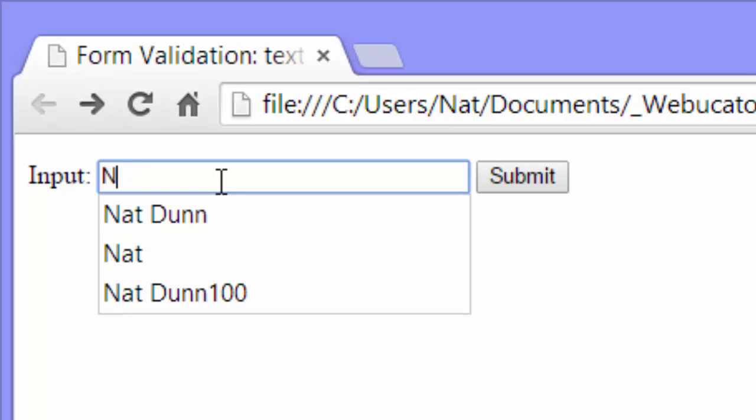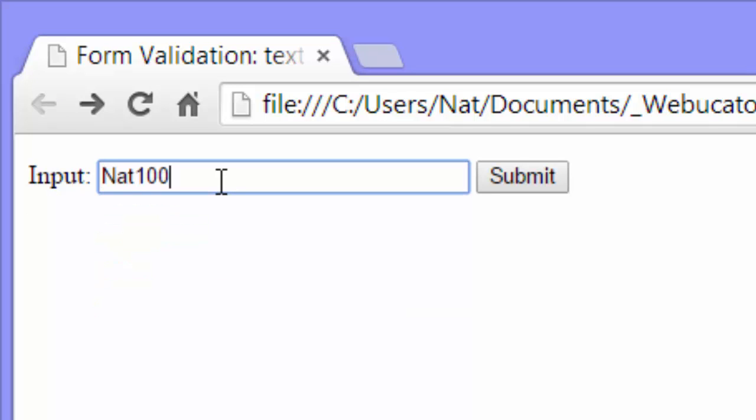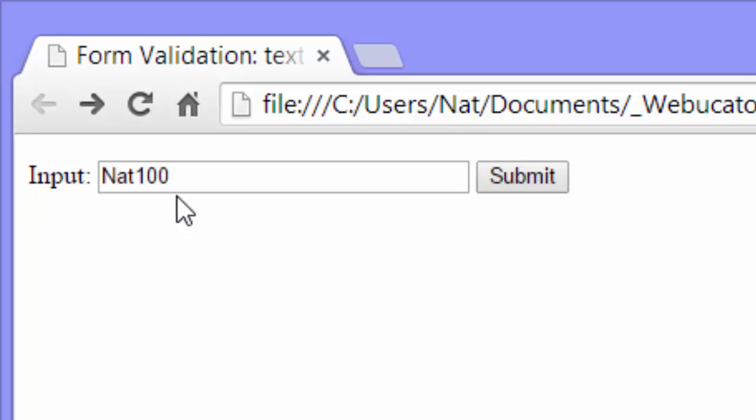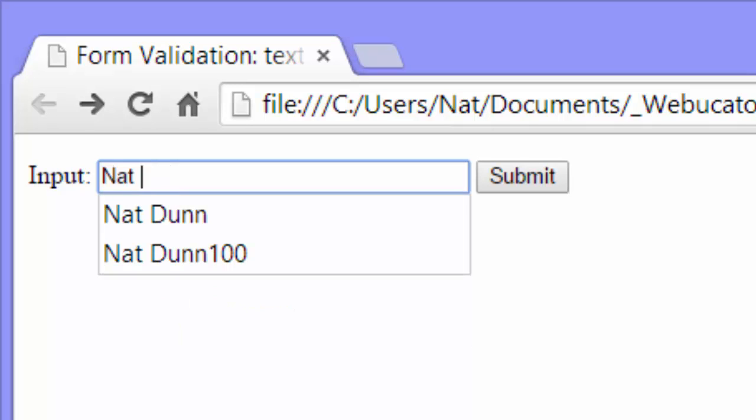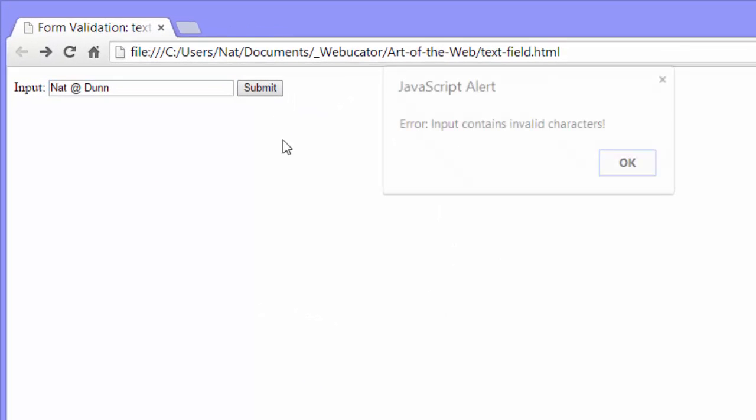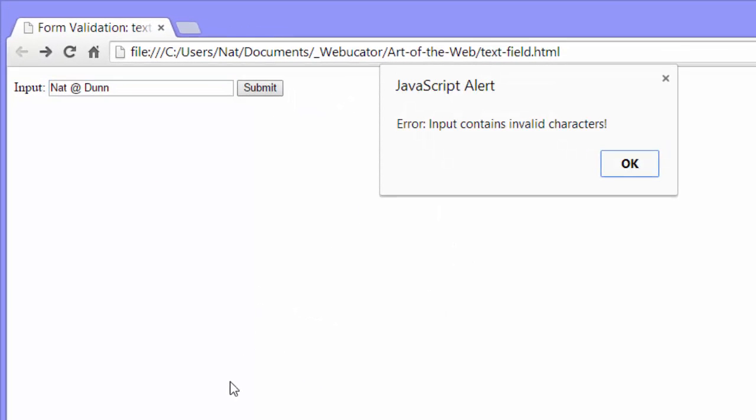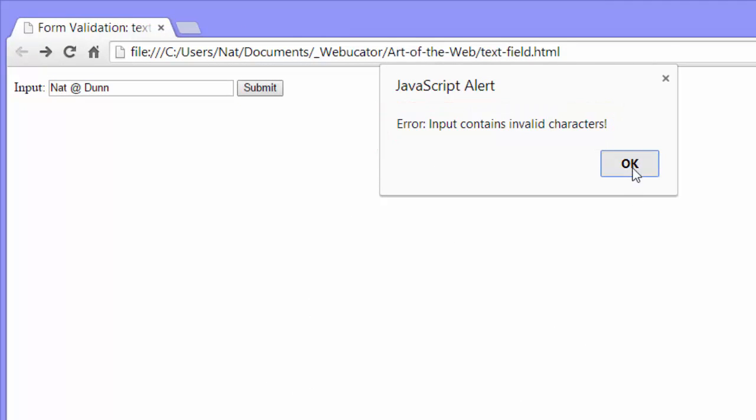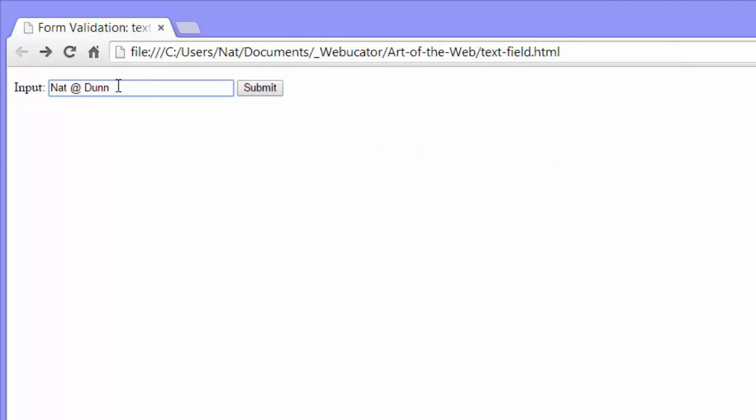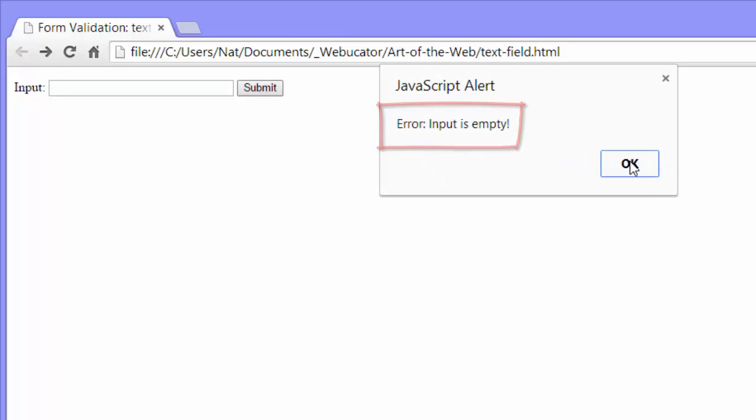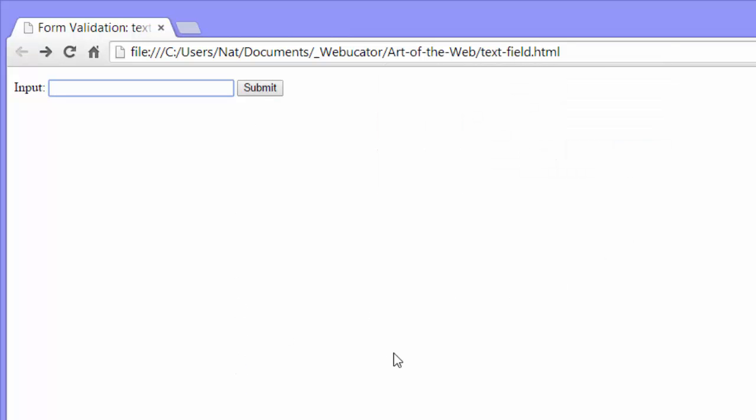Now I'm going to enter NAT 100 and submit. That works too. So it takes letters and digits or alphanumeric characters and it also takes spaces. But if we put a symbol in here and submit, you can see we get an error. Input contains invalid characters. Also, if we submit without putting anything in there at all, we get an error as well.